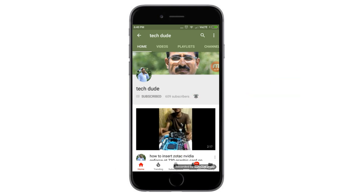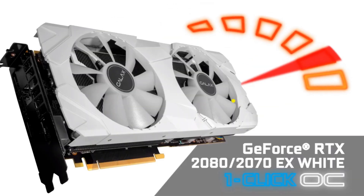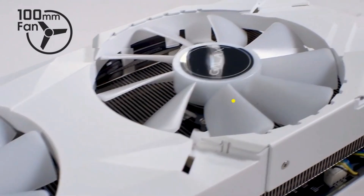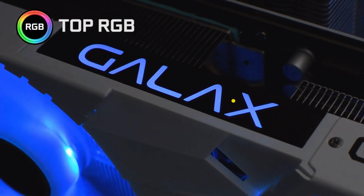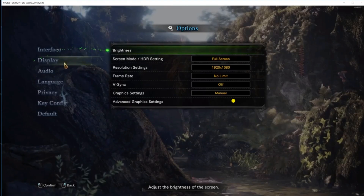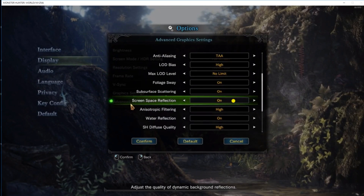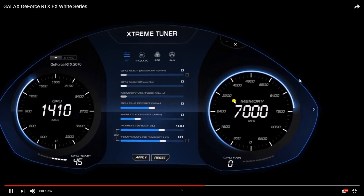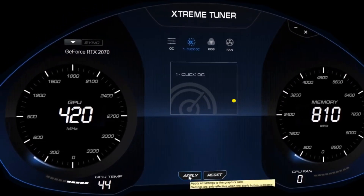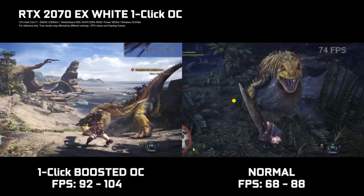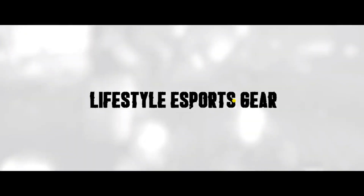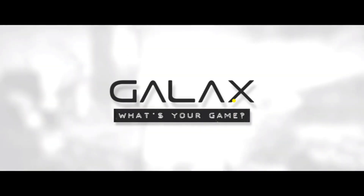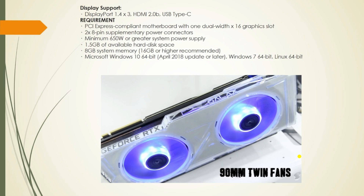Subscribe to the TechDude YouTube channel to get the latest technology videos. Hi friends, today we look at the specifications of the Galaxy GeForce RTX 2080 Ti graphics card.